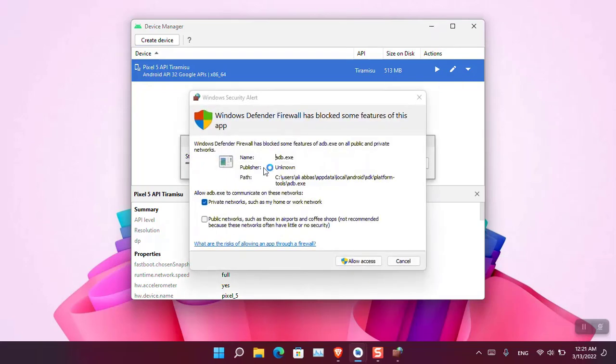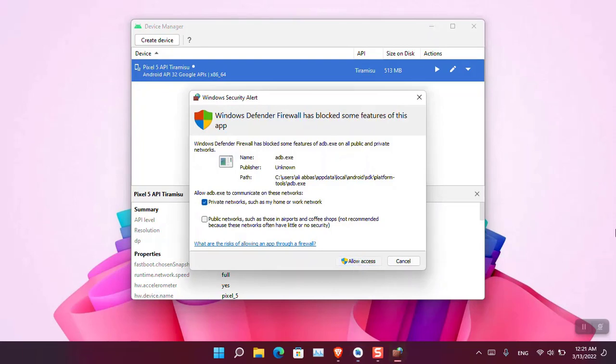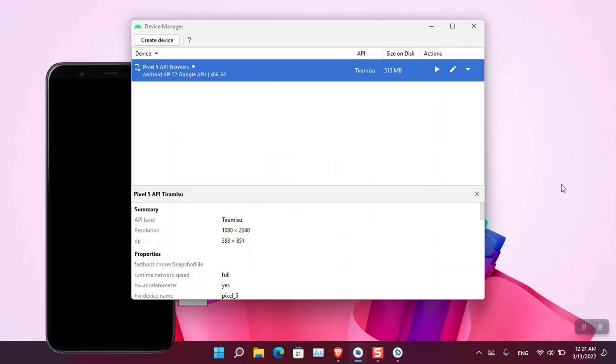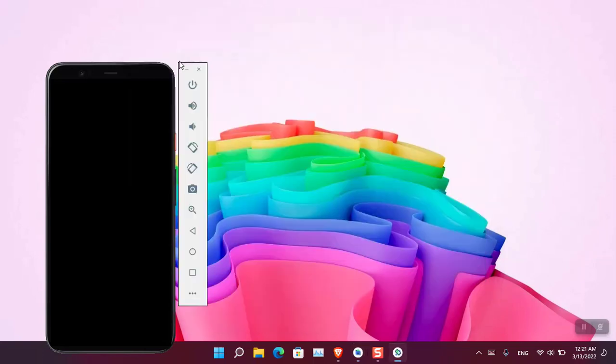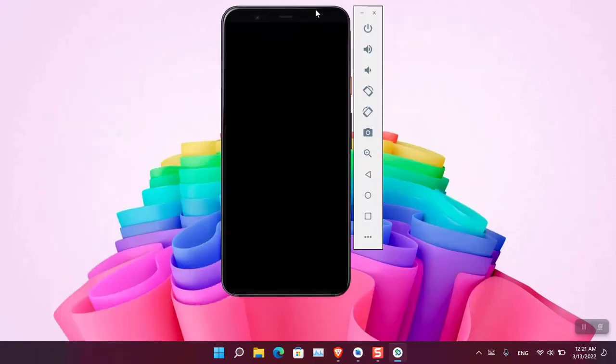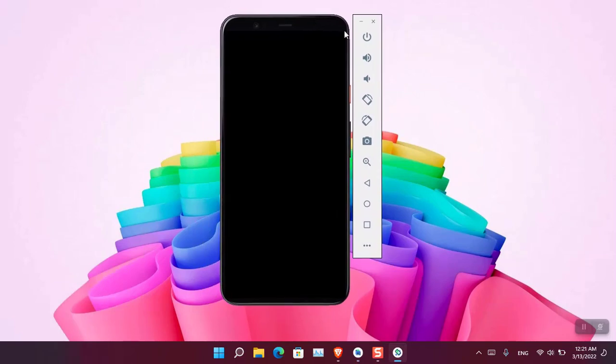And at the same time you will see that the Windows Defender alert, so we need to allow access to it. And then we'll begin the process of running Android 13 in Windows 11. So let me minimize those things. Okay, let's go on and power on.